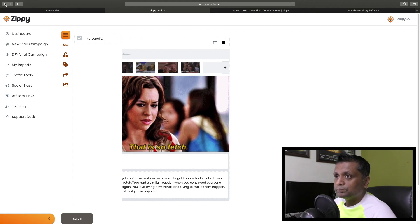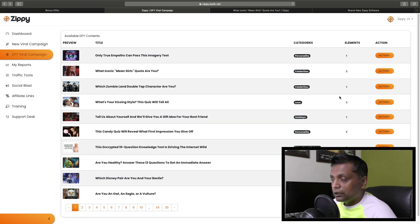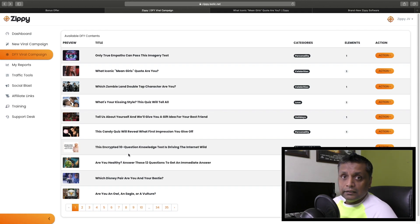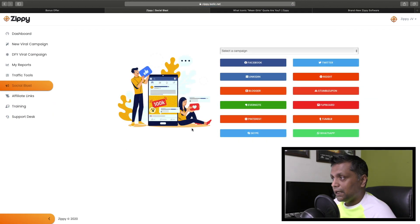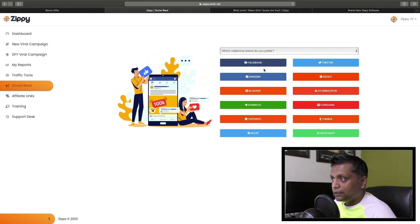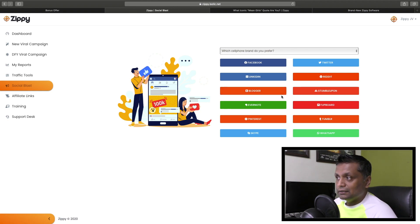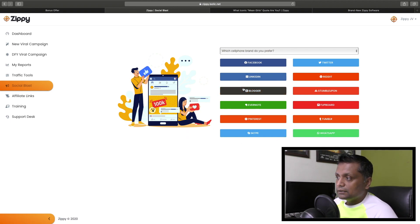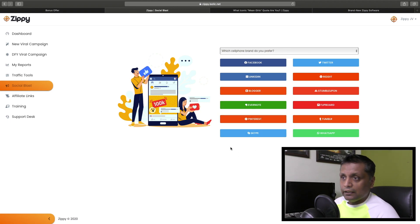These are all done-for-you viral campaigns. Once your campaigns are created, you need to send them to different social media platforms. You just select your campaign and click on any of the buttons to share it on Facebook, Twitter, Instagram, Reddit, LinkedIn, and all that. That's how you share your campaigns across your different social media accounts.